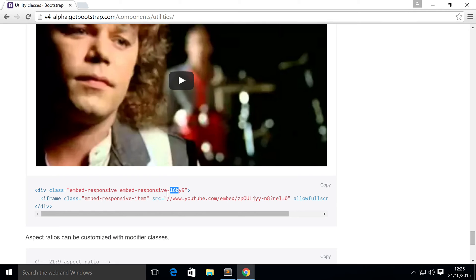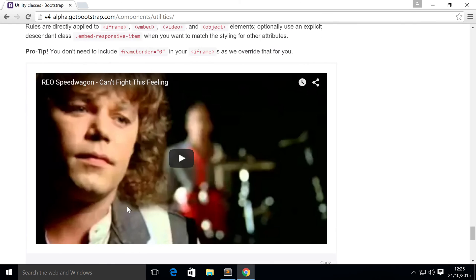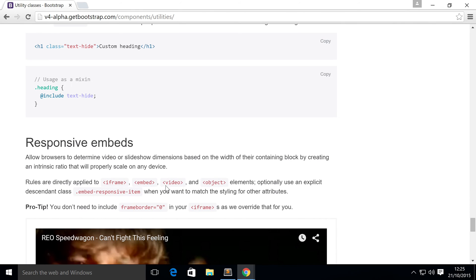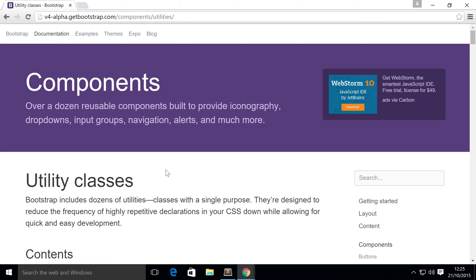You can change the aspect ratio and make it really responsive, really cool. So that's it for the utility classes within Bootstrap. Check this out. You will definitely be using this.